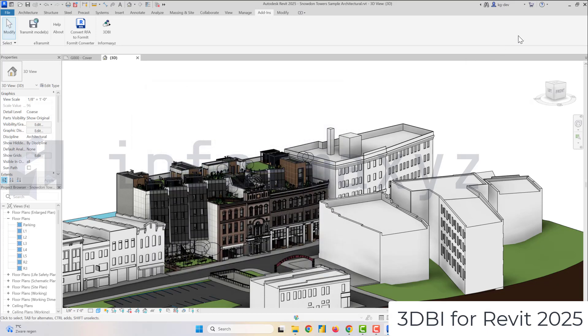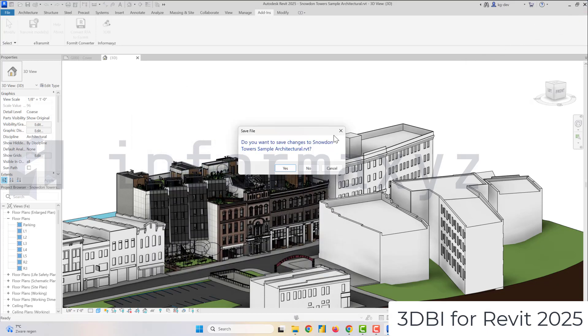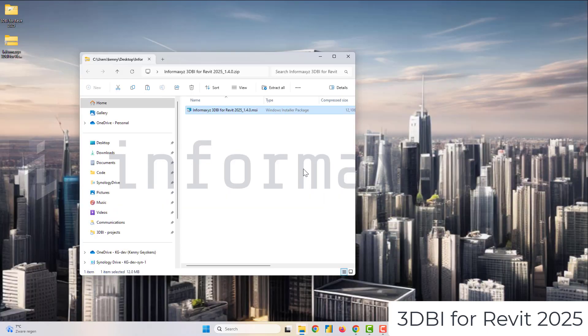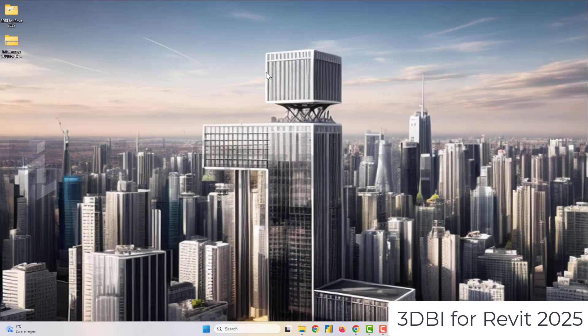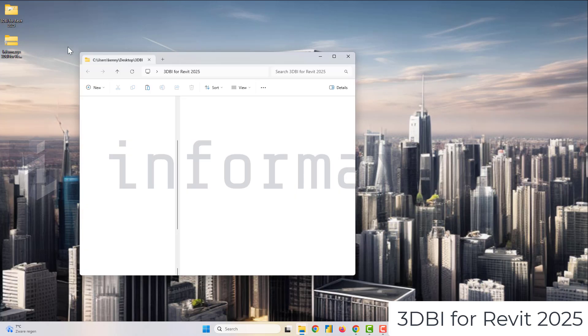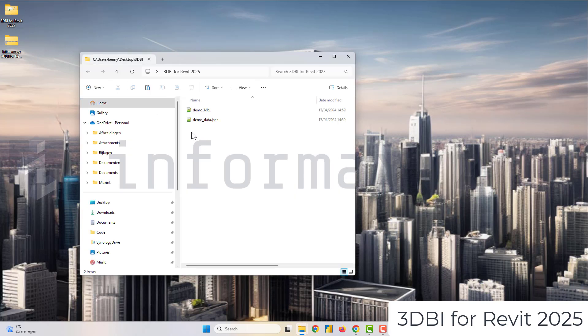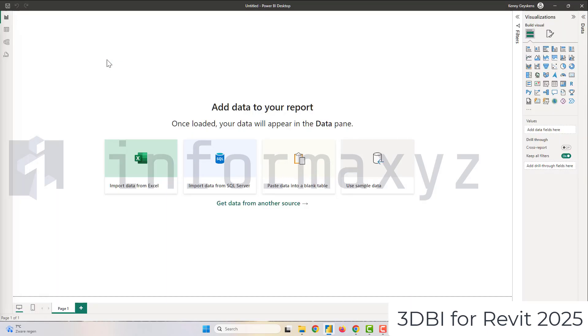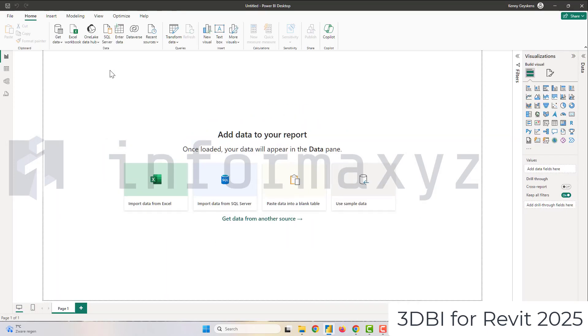Once the export is complete you can just close Revit and as you can see here the tool exported two files being one a demo.3DBI file and one a demo underscore data dot JSON file. Now the 3DBI file contains all geometry and the JSON file contains all properties.